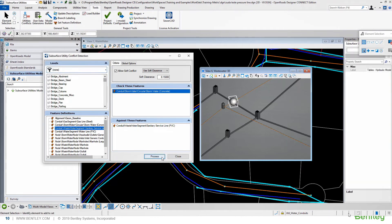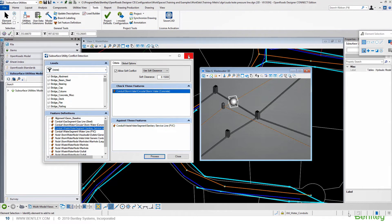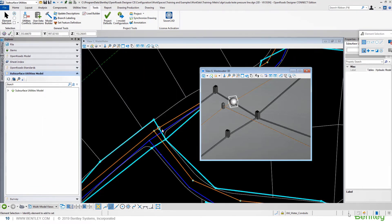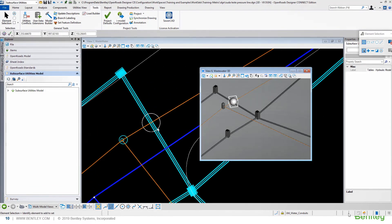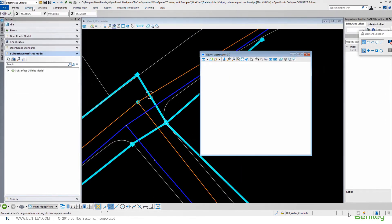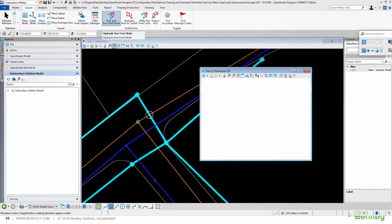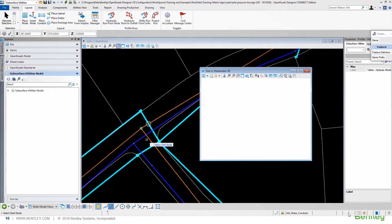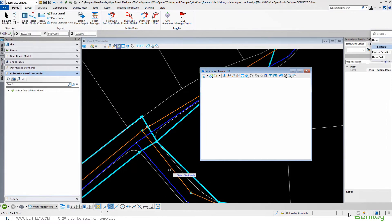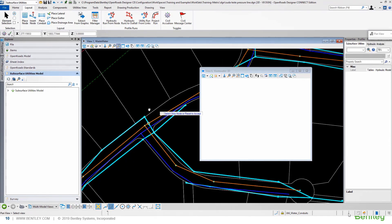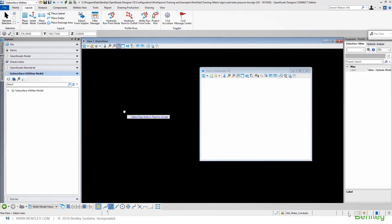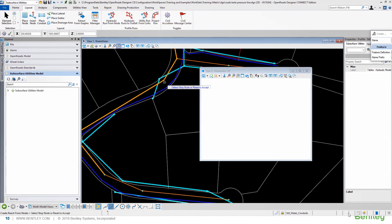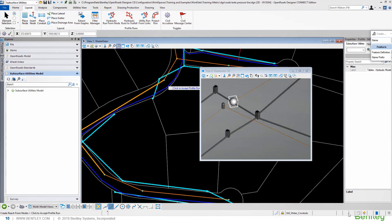Running this tool, we will see the conflicts as a 3D element, like a sphere, that can be seen on the 3D, on the 2D plan, and also in a profile. Using the hydraulic profile, just between these elements, we can check what's happening.